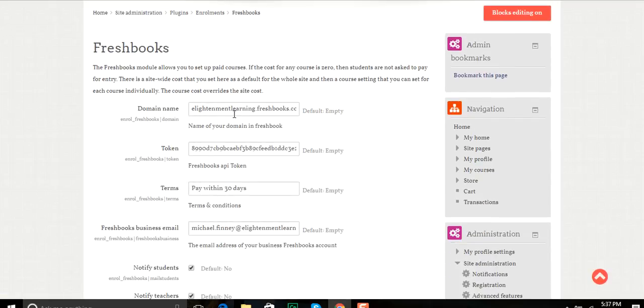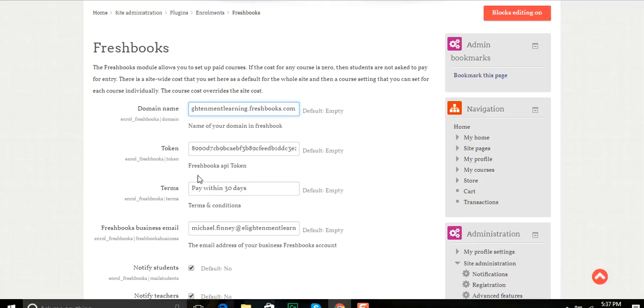So I enter the domain name for my FreshBooks account, and as you see from here this particular one is for eLighten learning. I'll then enter the token that's also mandatory.